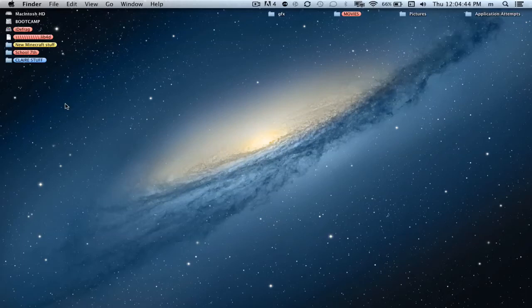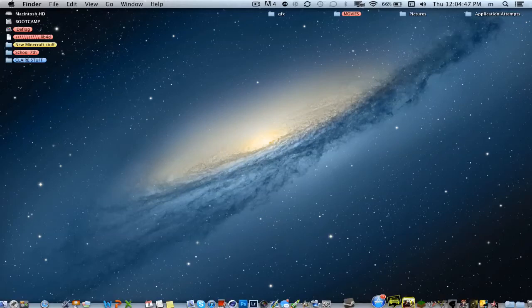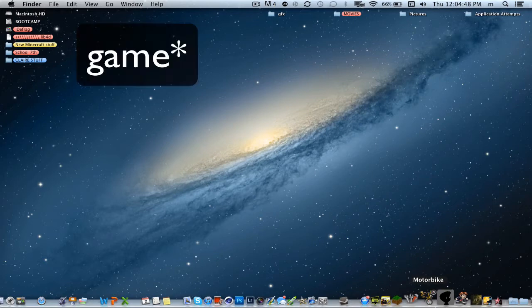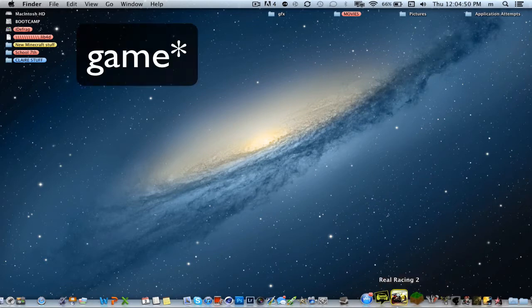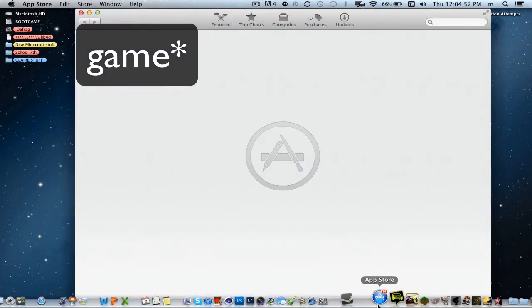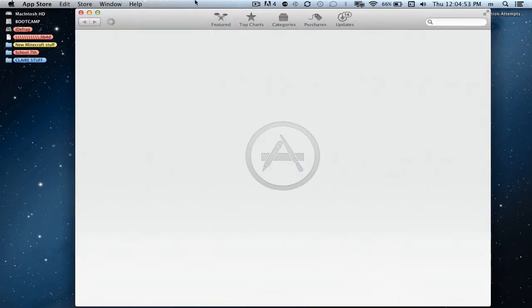Hey, what's up guys, and today I'm going to show you how to install the application Limbo on your Mac OS X Mountain Lion.